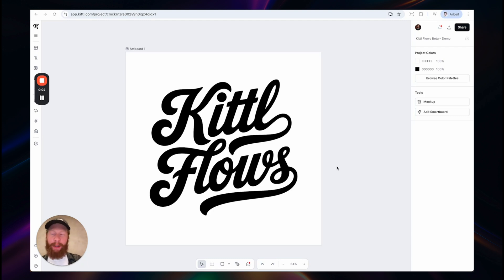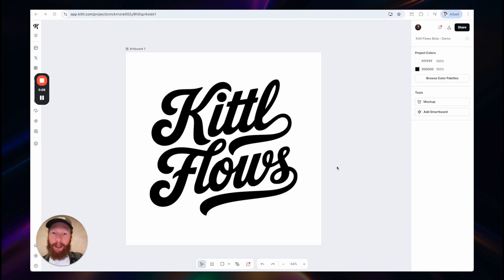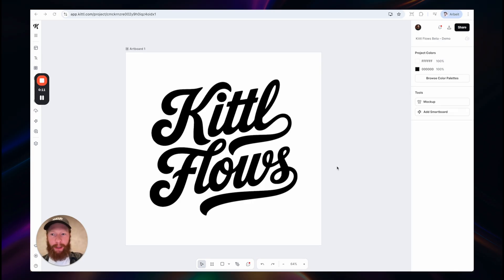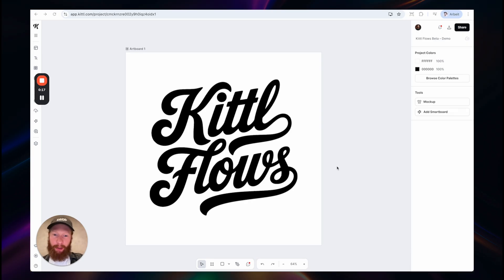Hey guys, my name is Tobi. I'm the co-founder of Kittel and today I would like to introduce you to a very exciting feature called Kittel Flows. Kittel Flows allow you to connect artboards with AI-powered boards that we call smartboards. And how this works I will show you now.